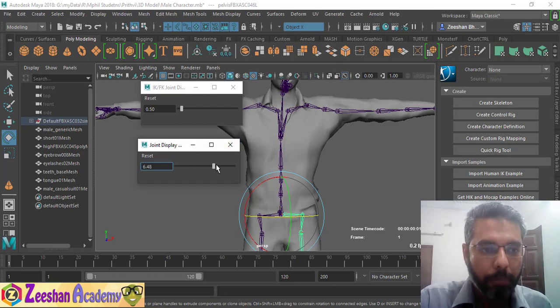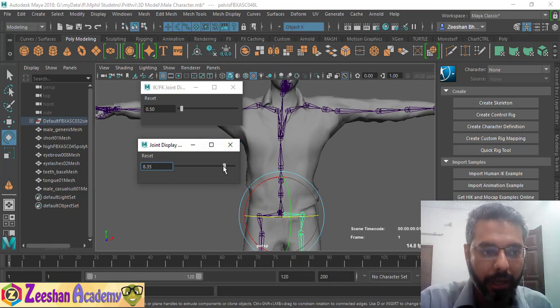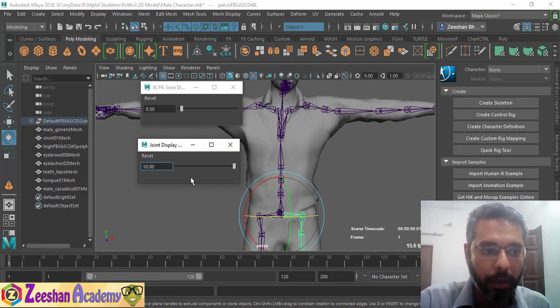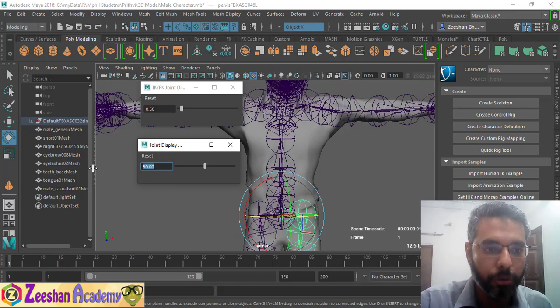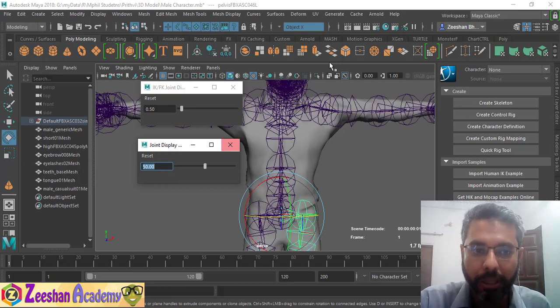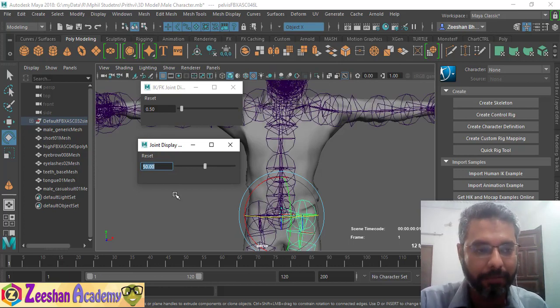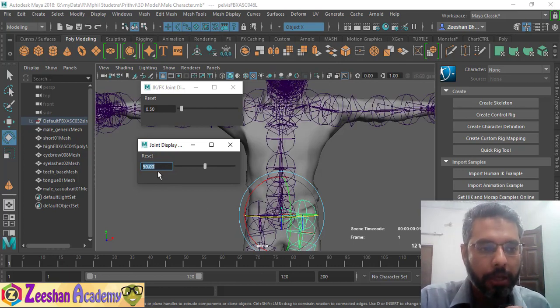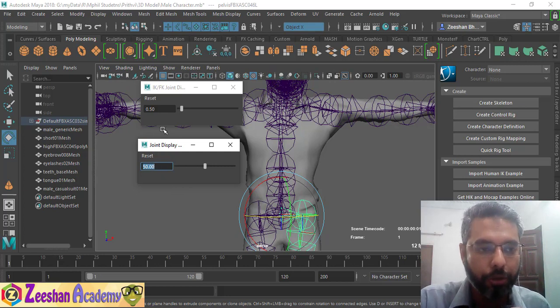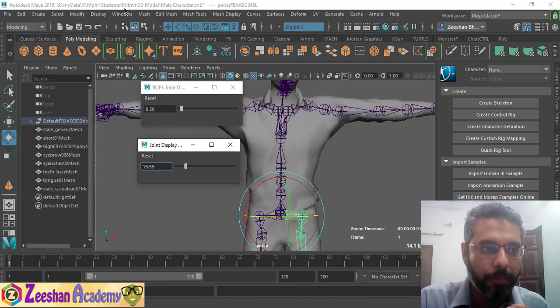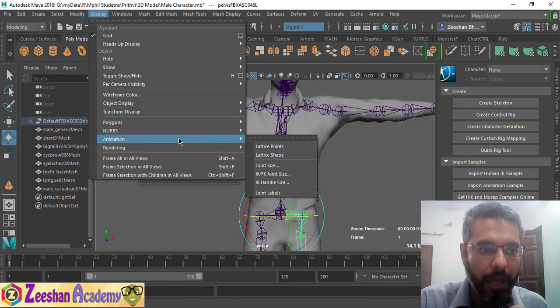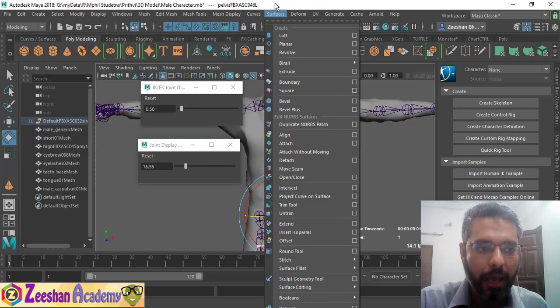In this case, for example, if I crank it to 50, the joints become huge. So you need to reduce it. This is a very cool and small tip - just come into your Display, Animation, Control Joint Size, and you can reduce that.